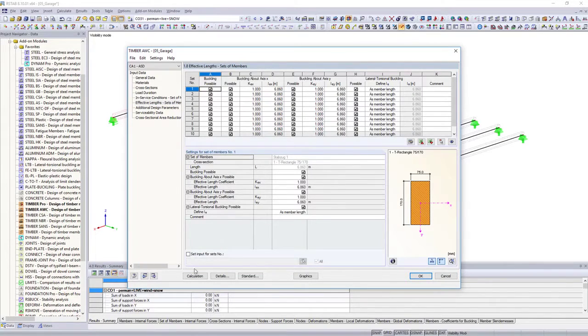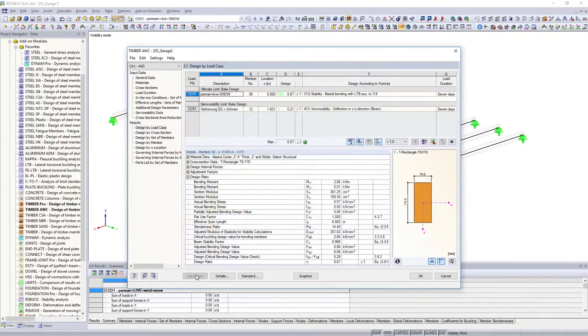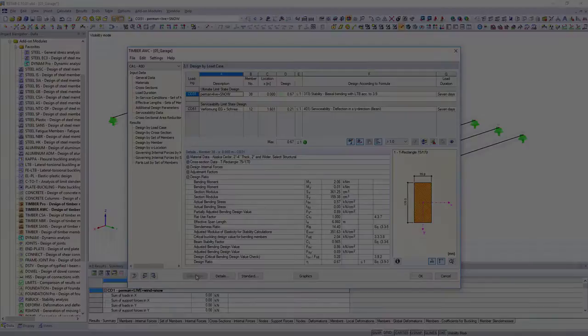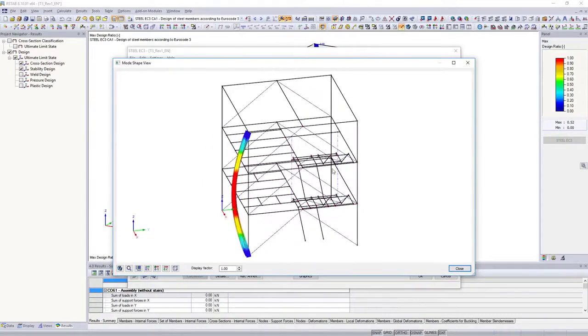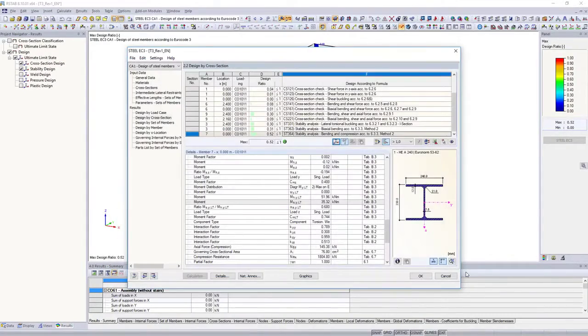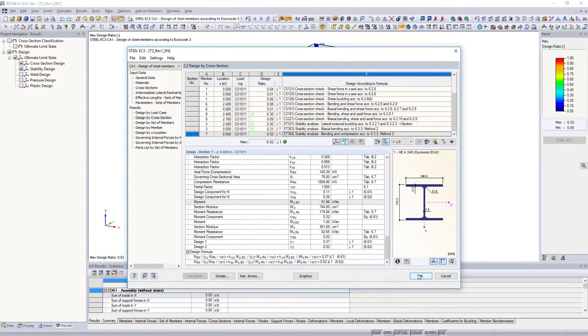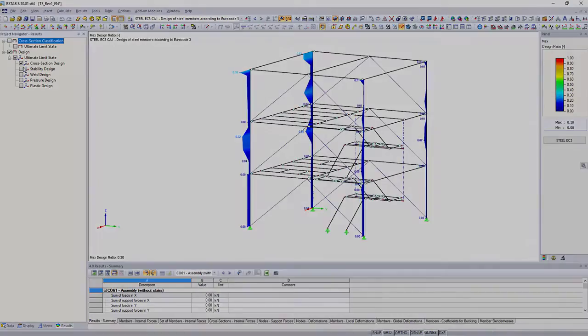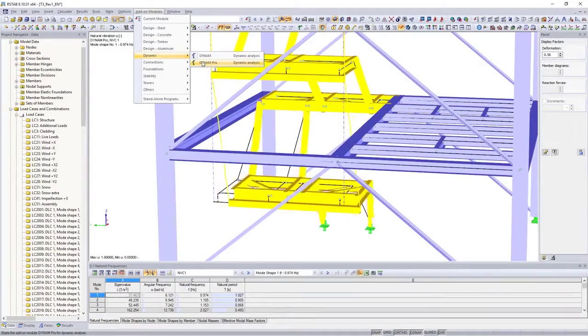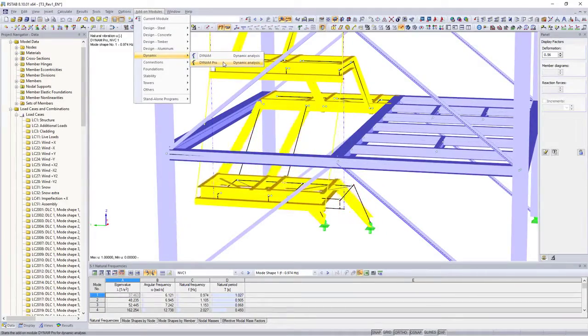but also according to the American or Canadian standard. Use the Steel EC3 add-on module, to design your steel structure according to Eurocode 3. Perform also dynamic designs.